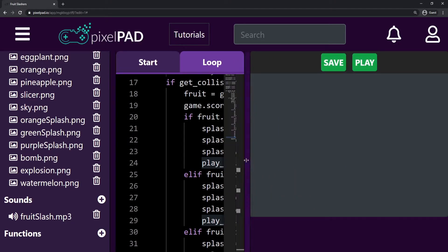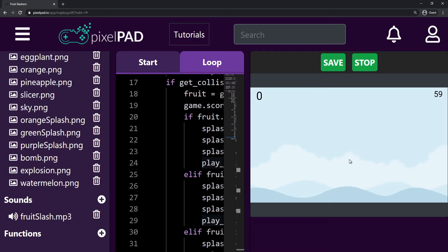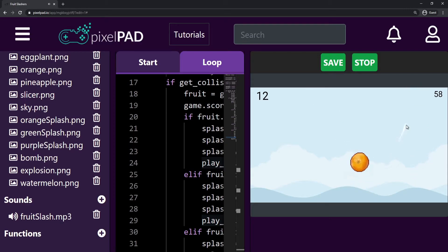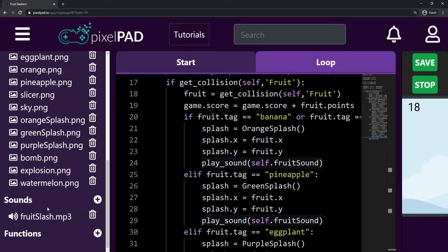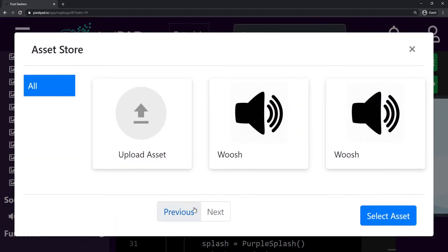If I press play now — watermelon — yes, it's working for all the fruits. But it's not working for the bombs yet because the bomb is going to have a different sound. I still haven't chosen the sound for the bomb, so the bomb, as you could see, didn't make any sound. Let's look now for a sound to use for the bomb.